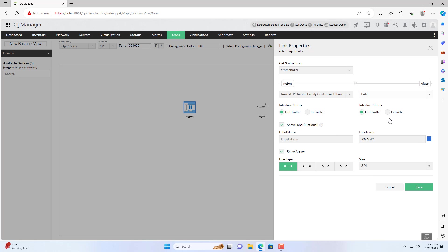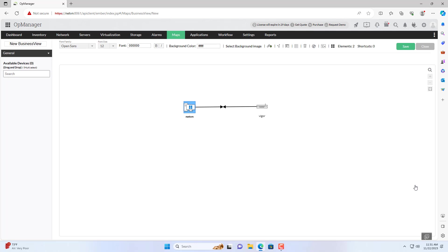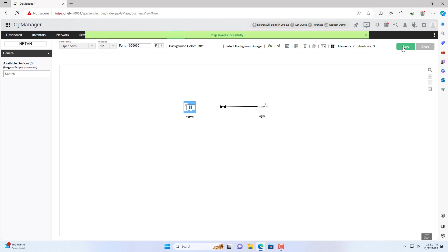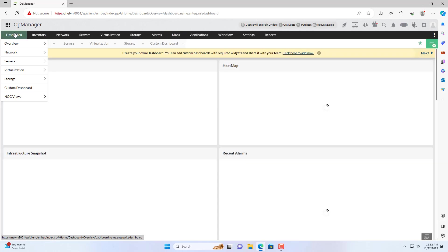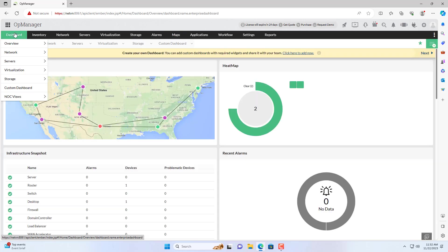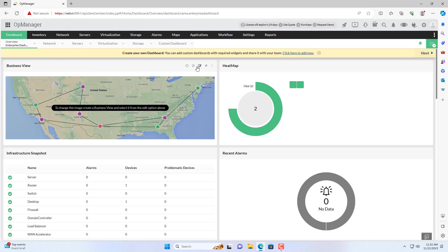I set up the interface on each device. You name the map and save it. After I finish creating the map I add it to the dashboard.